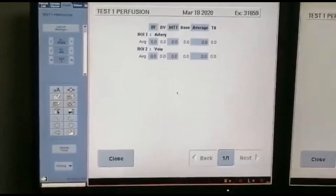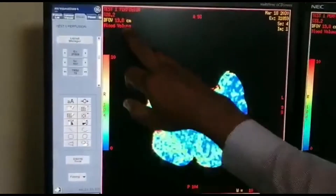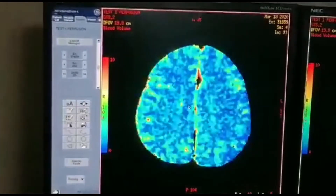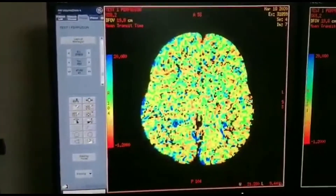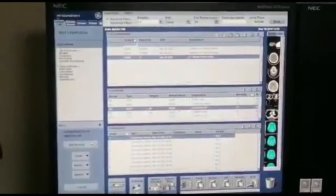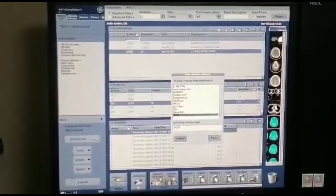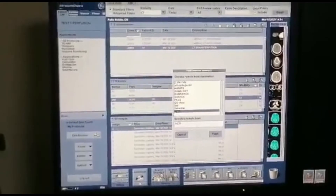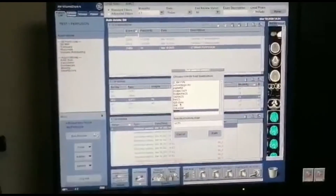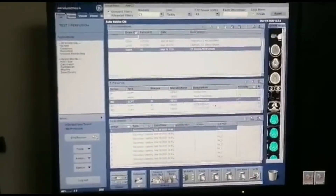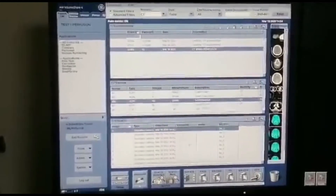So you get the flow, the volume, and the mean transit time. We need to send this sequence to the doctors, to the PACS, for review — screen save — and then push to PACS or wherever. We can send it to the CT and then send it to the PACS. That way the doctor can see.